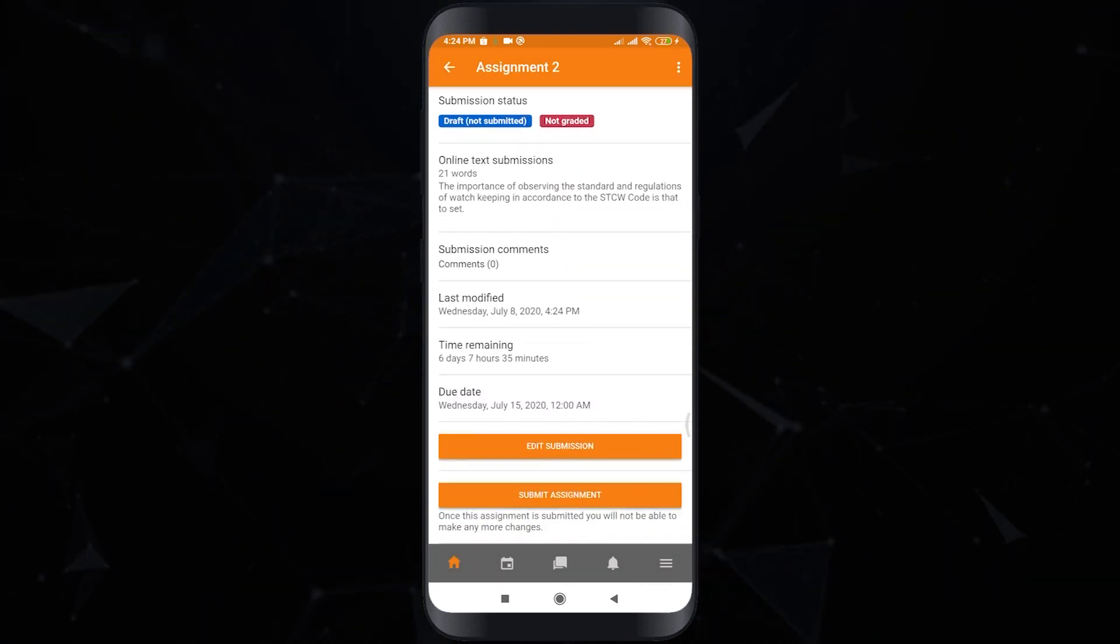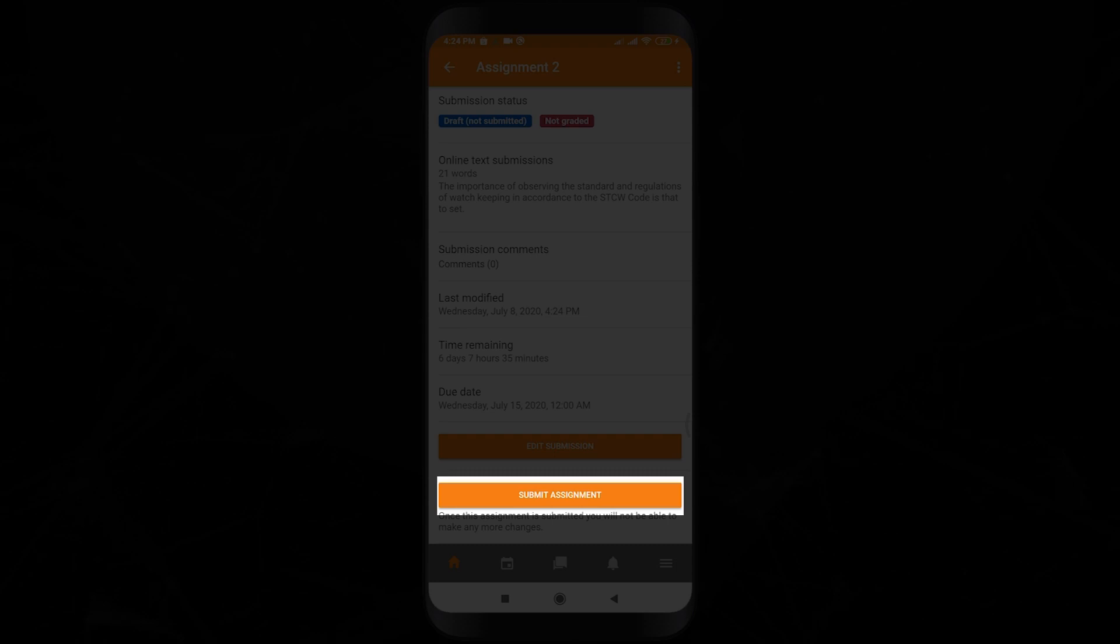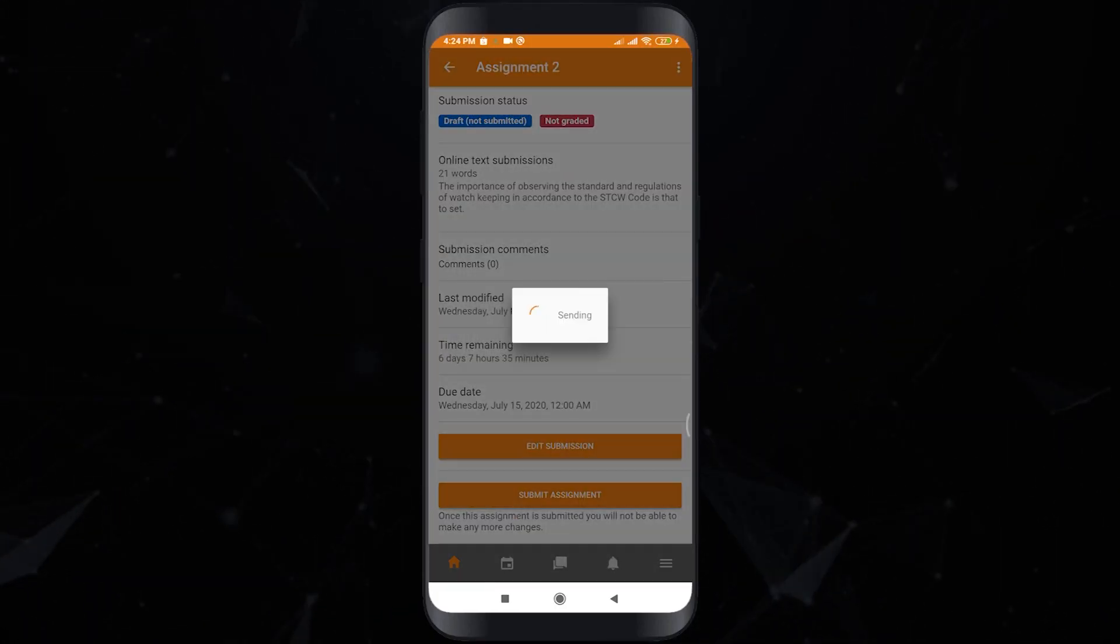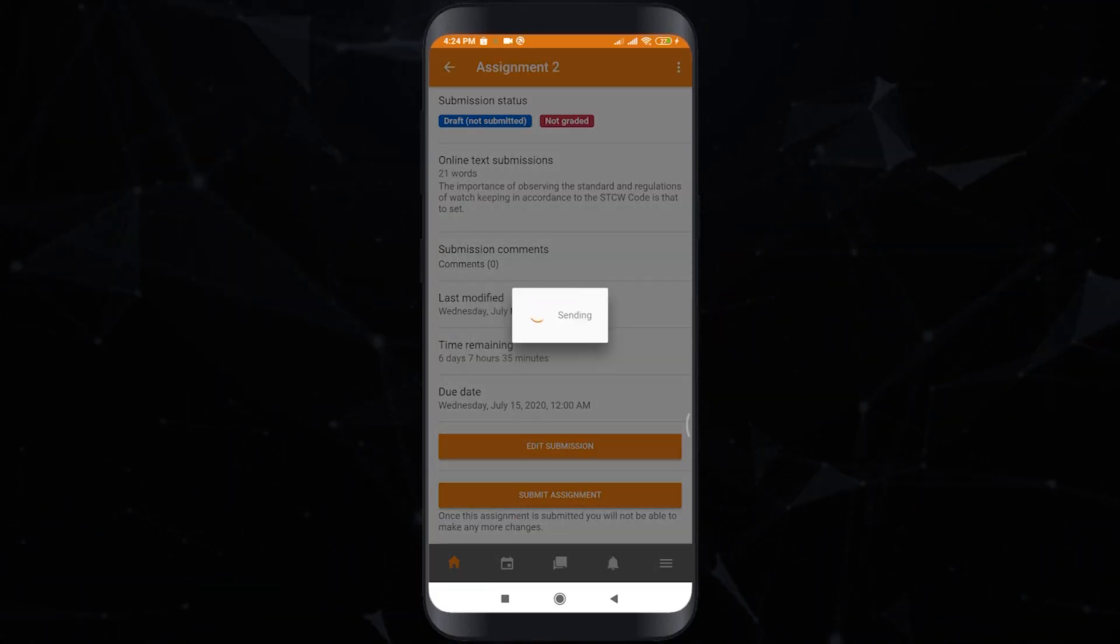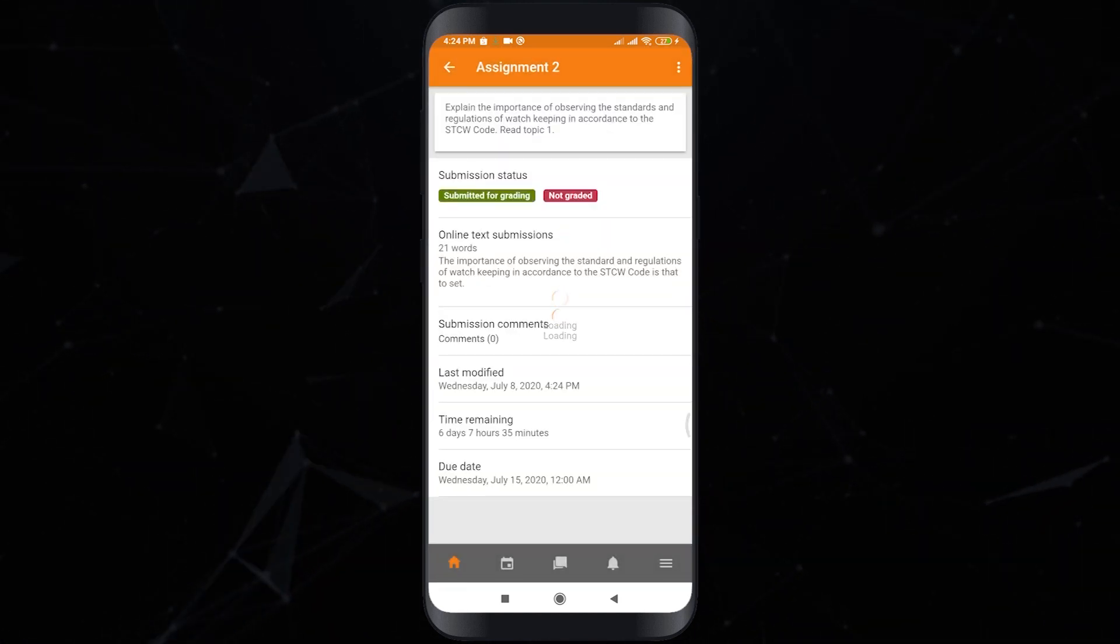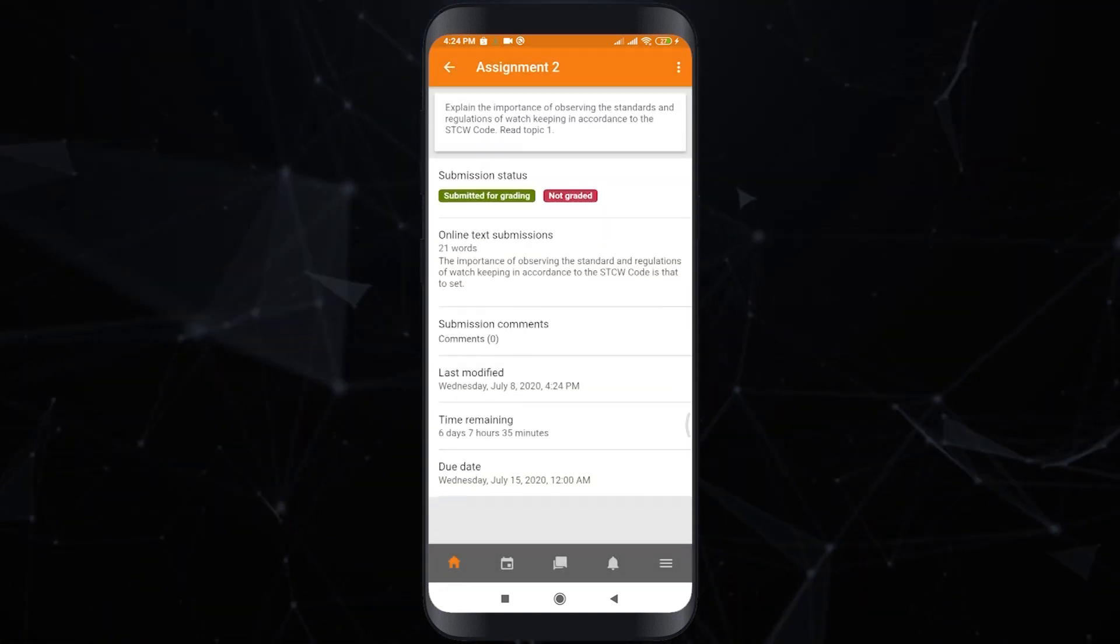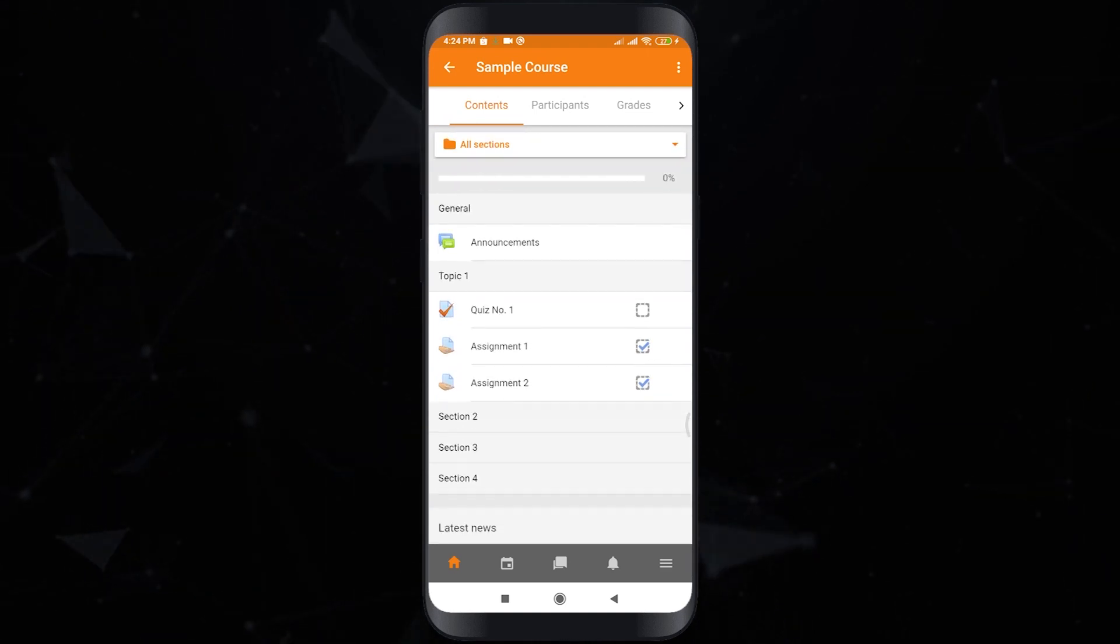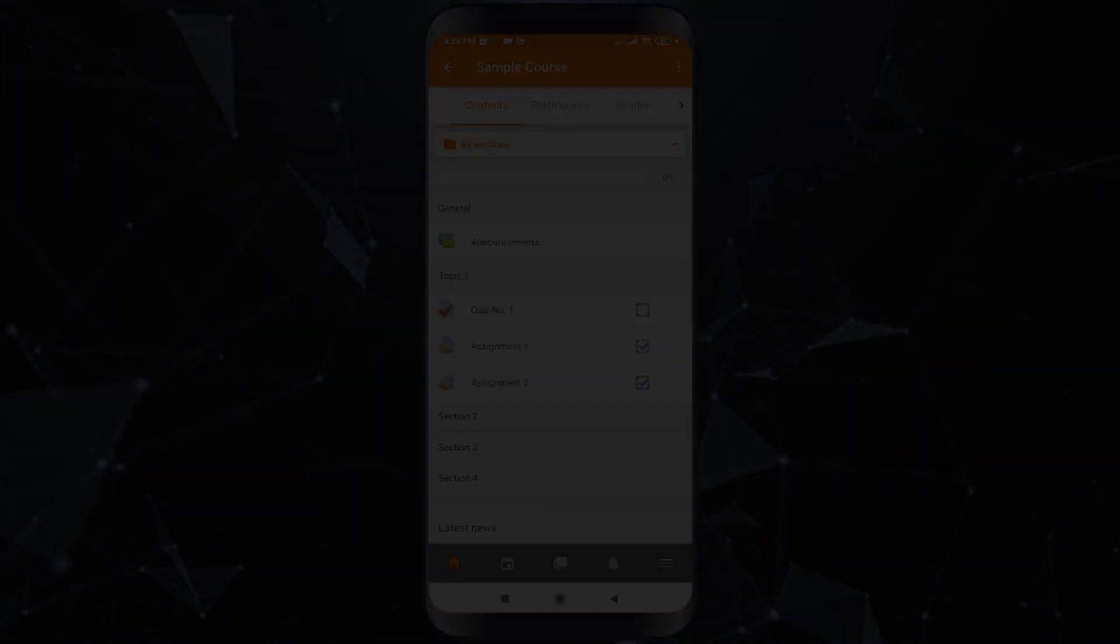In this page your submission status is draft so that you can still change your assignment, but if you want to submit it then click submit assignment. Your submission status is already submitted for grading.